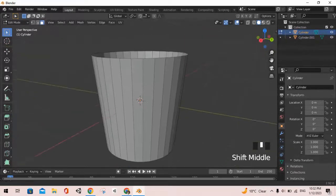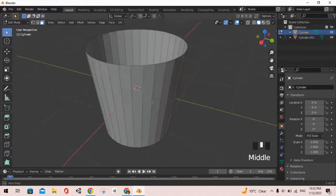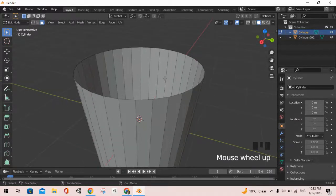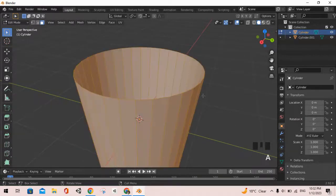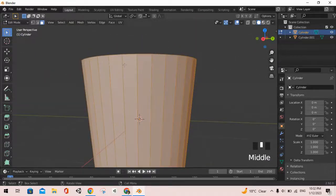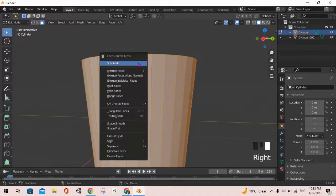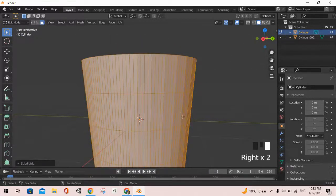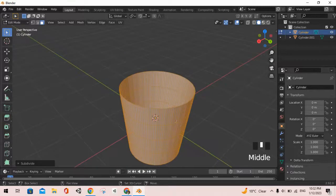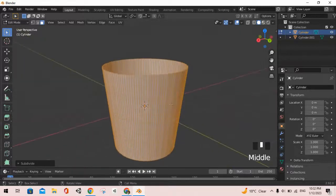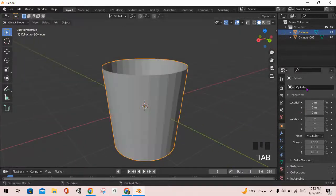After that, we can select all the faces here by pressing A, then it will select everything. Now we can do right click and click on subdivide about two times. This should make it look good.